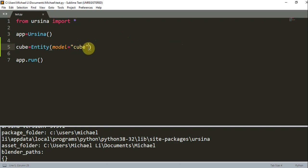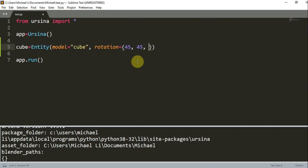Now it was a little difficult to see that it was a cube before. It looked like a 2D square. So let's make it easier to see that it was a cube. Let's add a rotation. Rotation is equal to 45, 45, 0. And it rotates 45 on the X, 45 on the Y, and 0 on the Z.